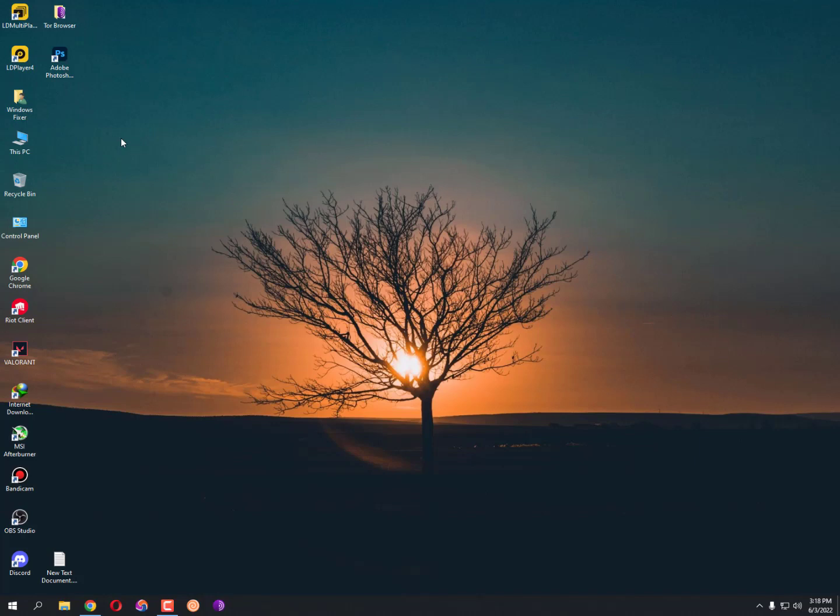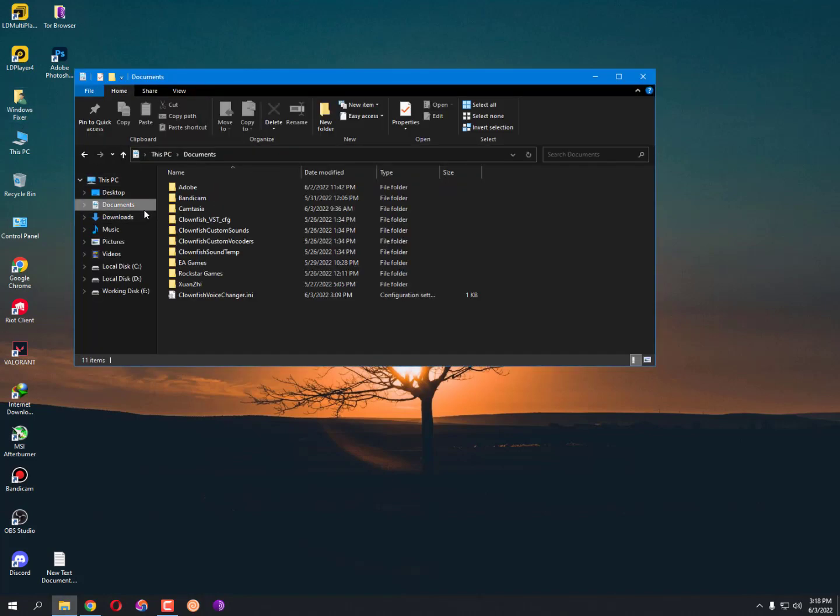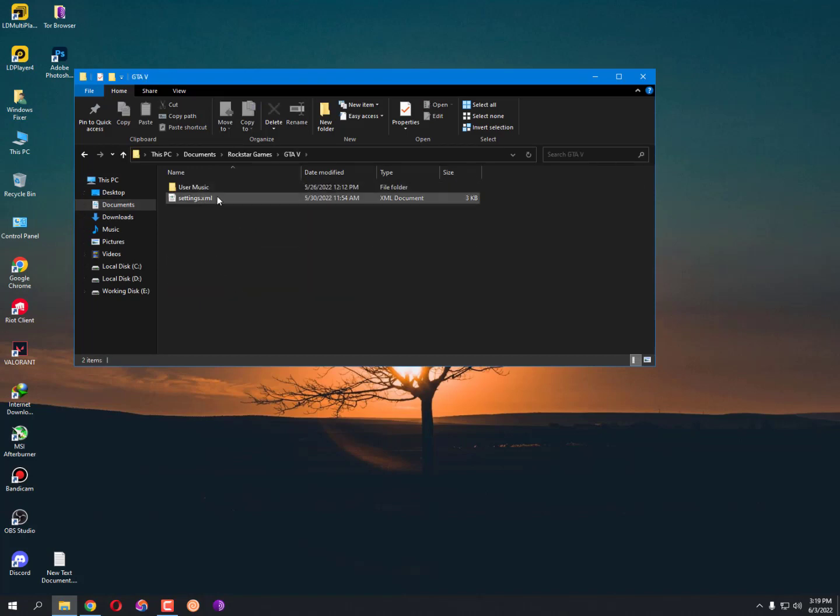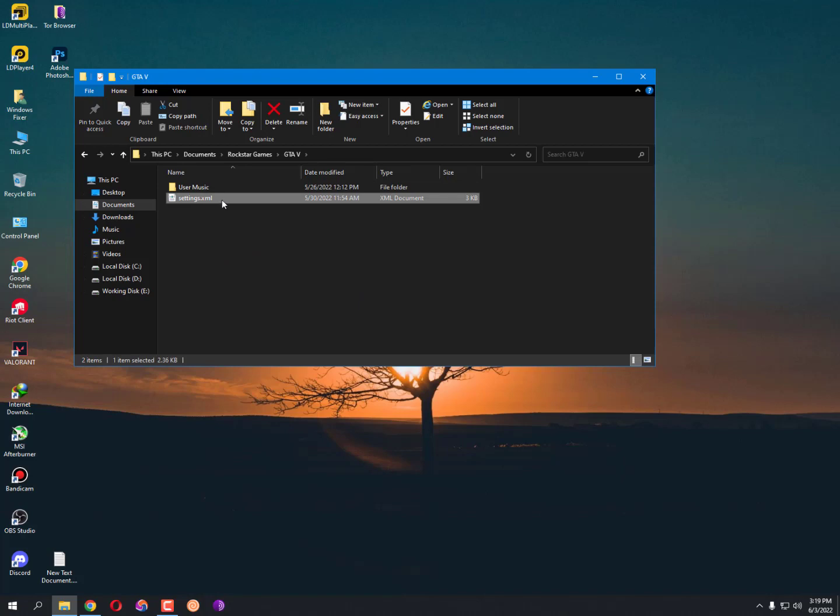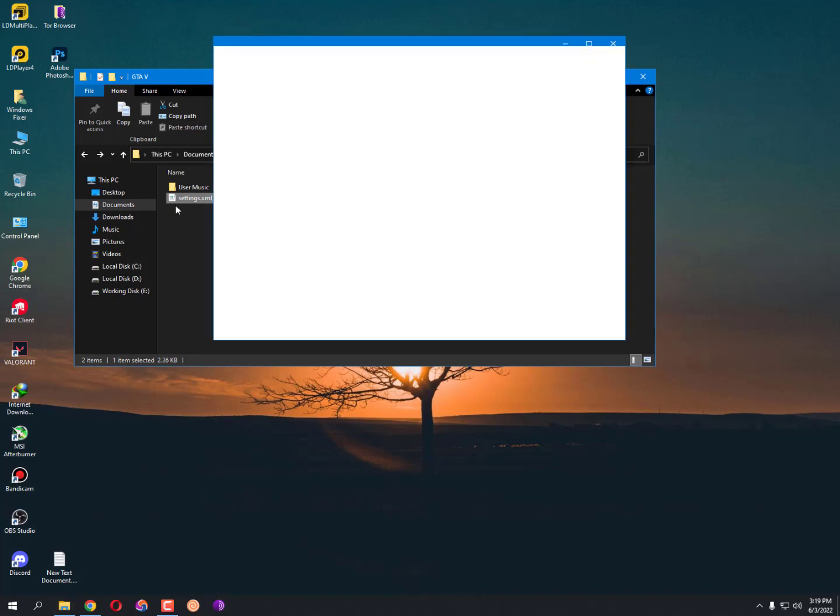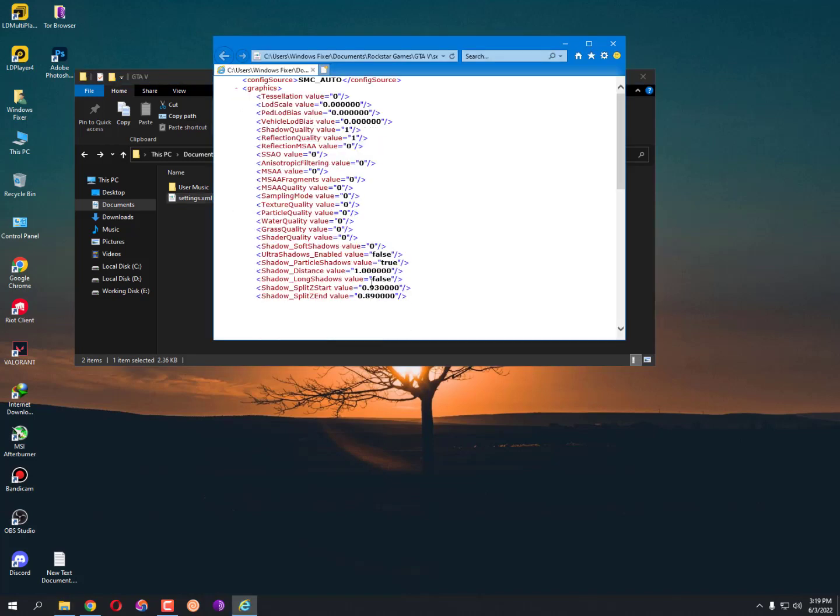There's a few other methods for other games. In Documents, just run your game like Rockstar Games GTA 5, and then here is the settings.xml. And here is the music - if you want to add custom music you can add here. Just go into the settings and you will see here all the settings about your game.